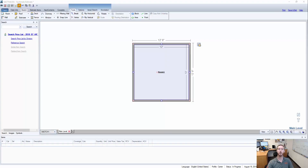Hello and welcome to another episode of Hot Key Highlights brought to you by Actionable Insights. My name is Seth Harrison and today I want to talk about control arrow keys and shift arrow keys.